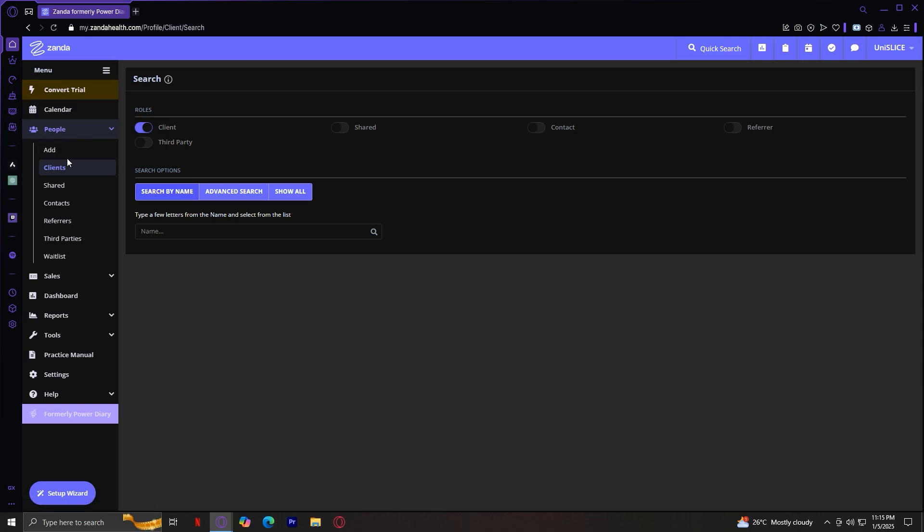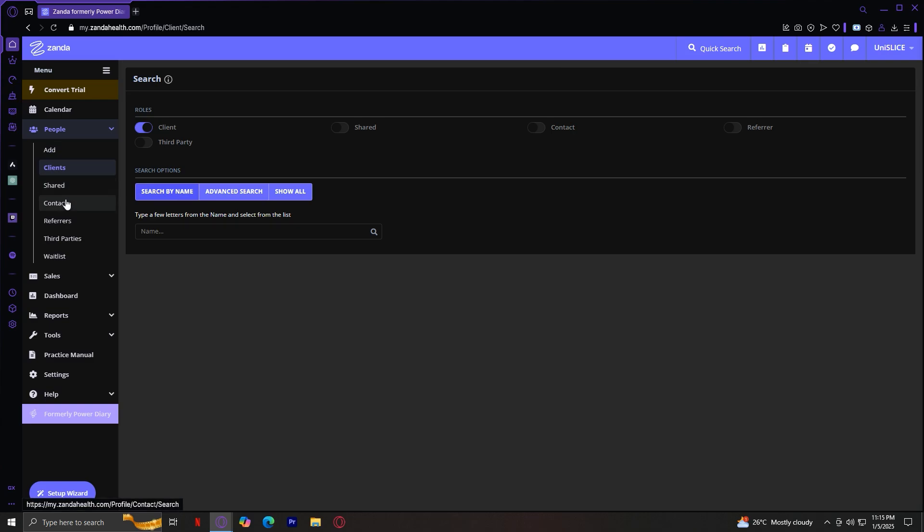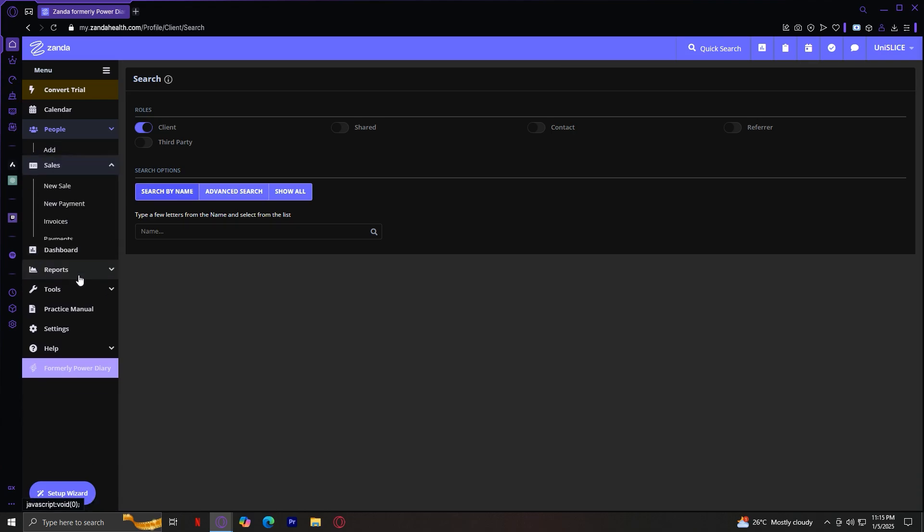But it is that easy. Just add their information, and then they will be put here. And as you can see, under Add, there's Clients, Shared, Contacts, Referrers, Third Parties, and Waitlist.